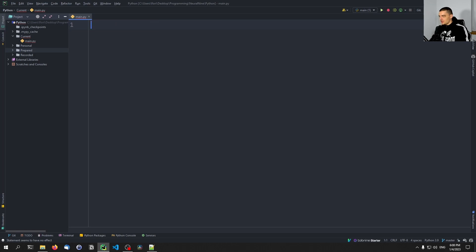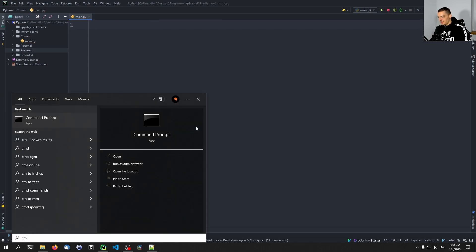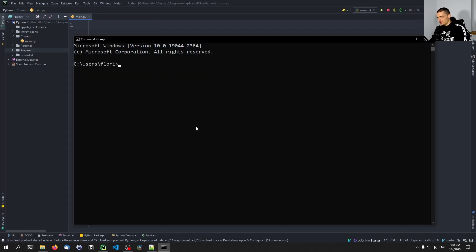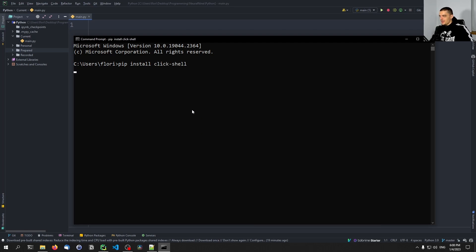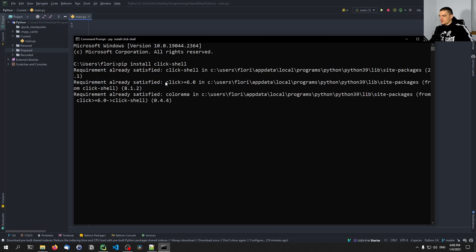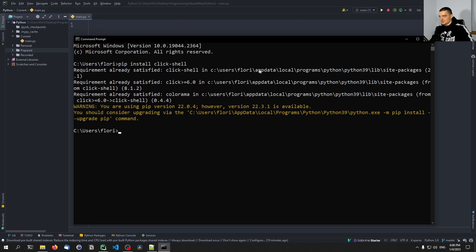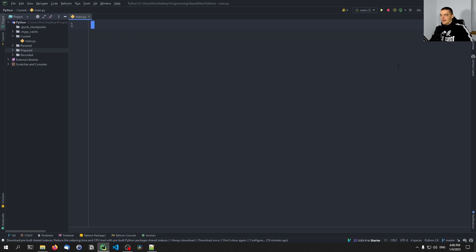So let's delete this and let's open up the command line and install using pip the click-shell module. And you can see it's based on Click, so it's also installed here.